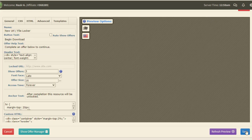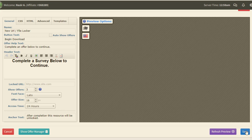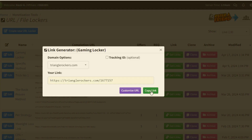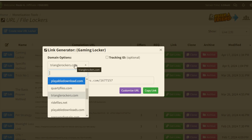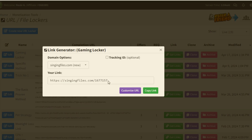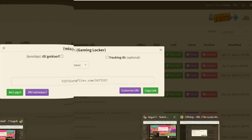Once I click Save, the URL is now locked. I can simply copy the main URL. Basically this is my gaming locker URL. I simply click on the Get Link button and copy this link. If I want to change the link I can, but if not, no problem. I can simply choose this URL and then click on the Copy Link button. The next step is to go to a traffic source where I can easily promote it.